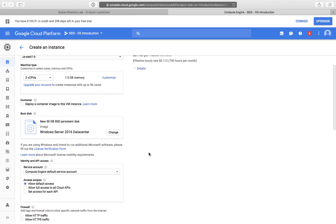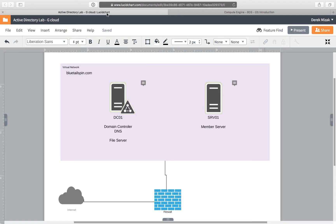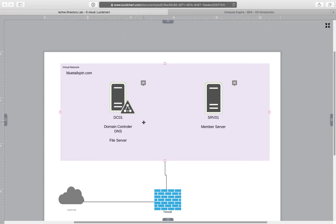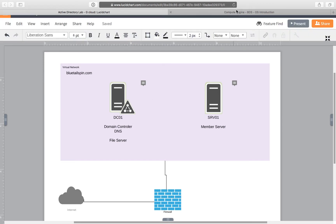There's something else I have to do. Going back to our diagram, this machine is going to be a domain controller and a DNS server as well. That means other servers would need to contact it from time to time for name resolution. As a result, I'm going to assign this server a static internal IP address — I don't want the internal IP address to change.